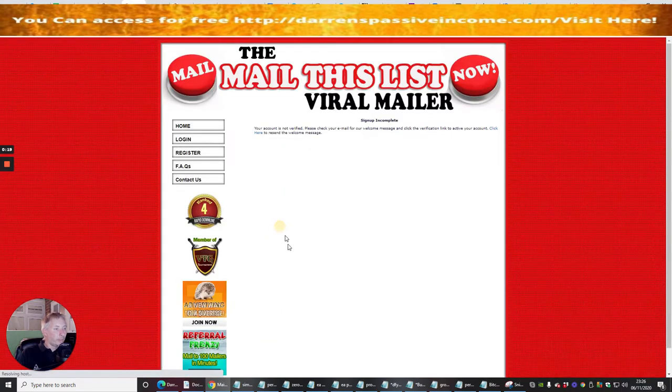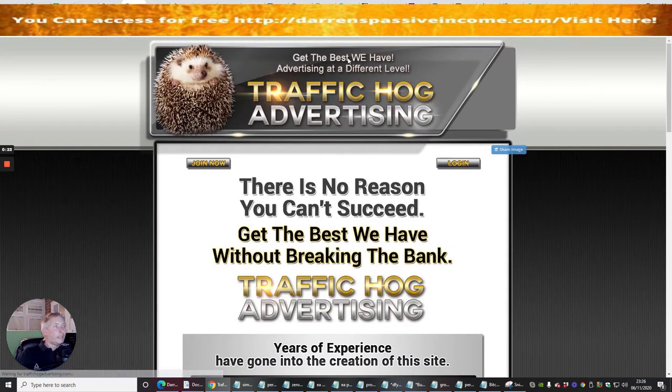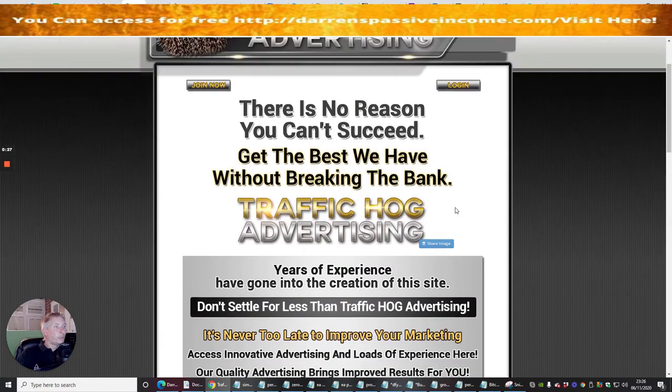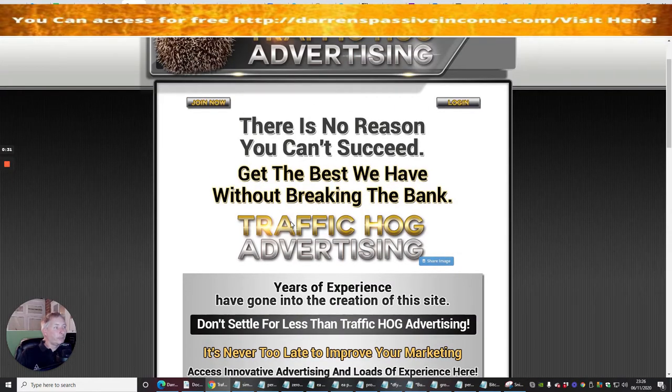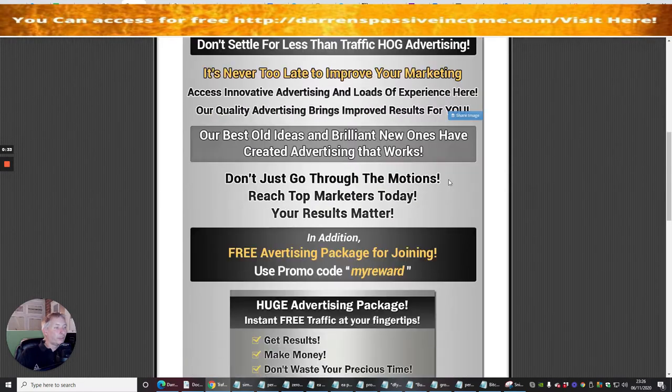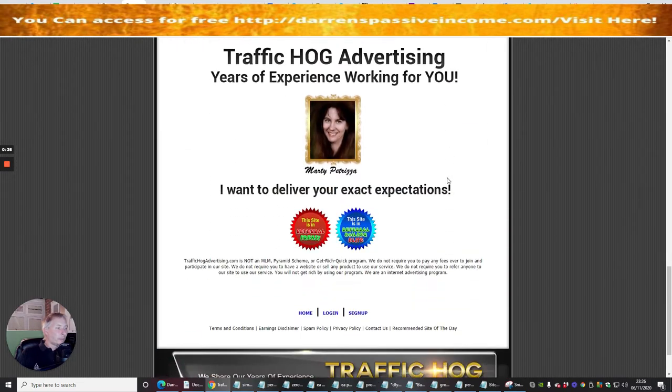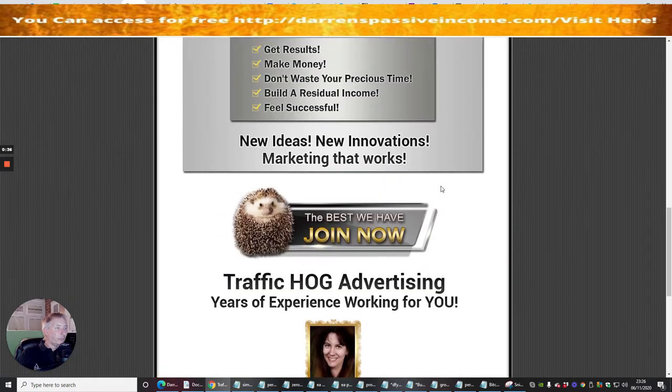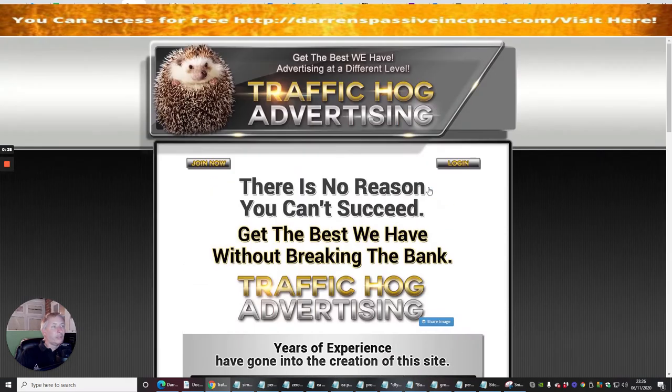We're going to click on this - get the best we have for advertising at a different level. There's no reason you can't see get the best we have without breaking the bank. Traffic Hog Advertising. We're scrolling through and we're going to sign up with this. I'm going to show you exactly how you do this.